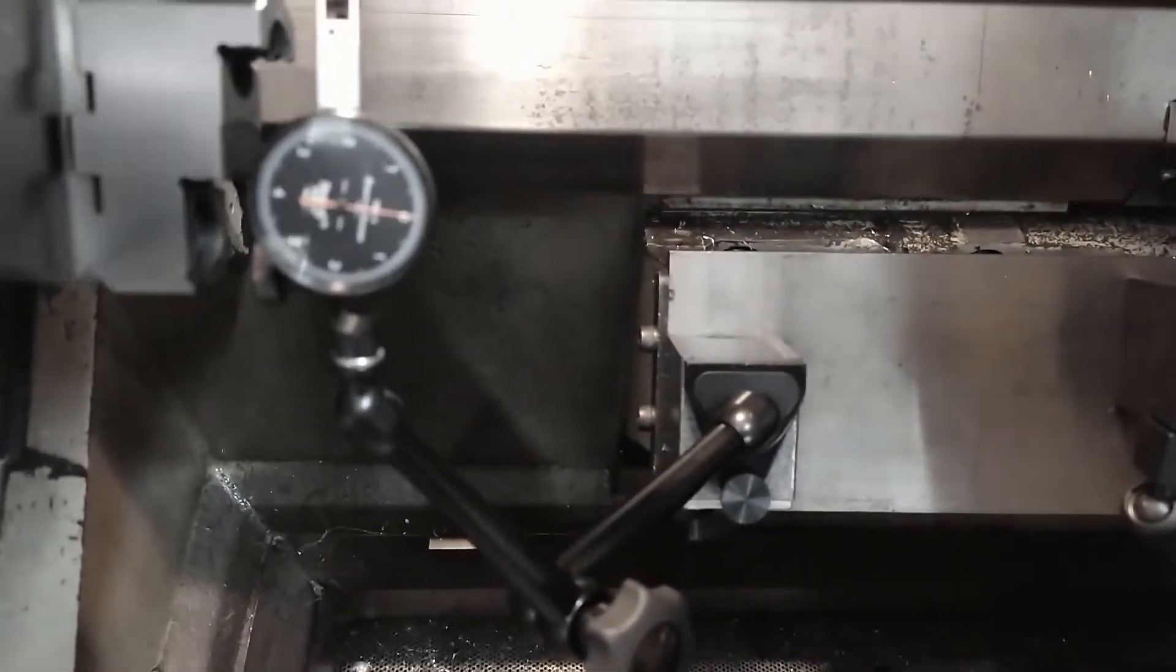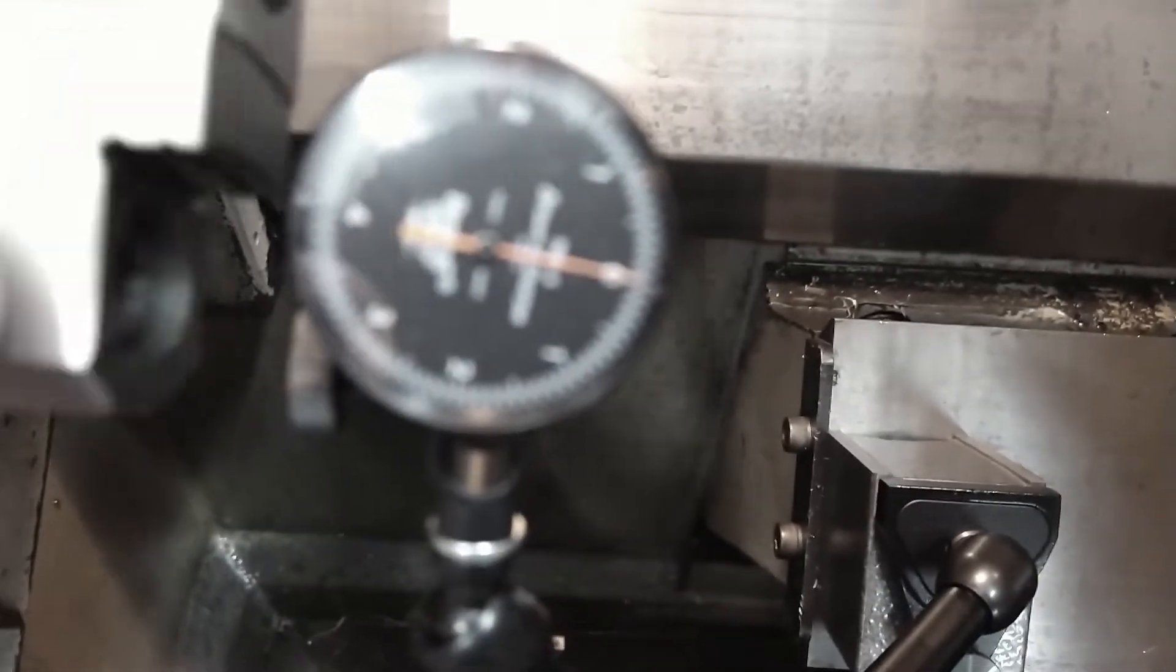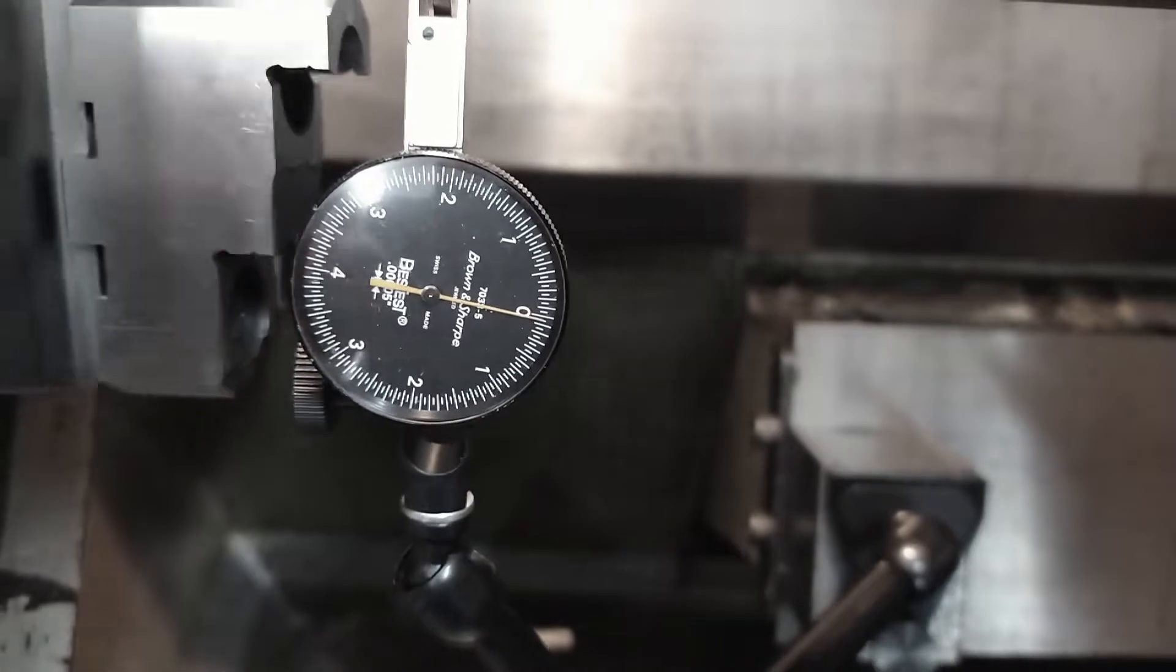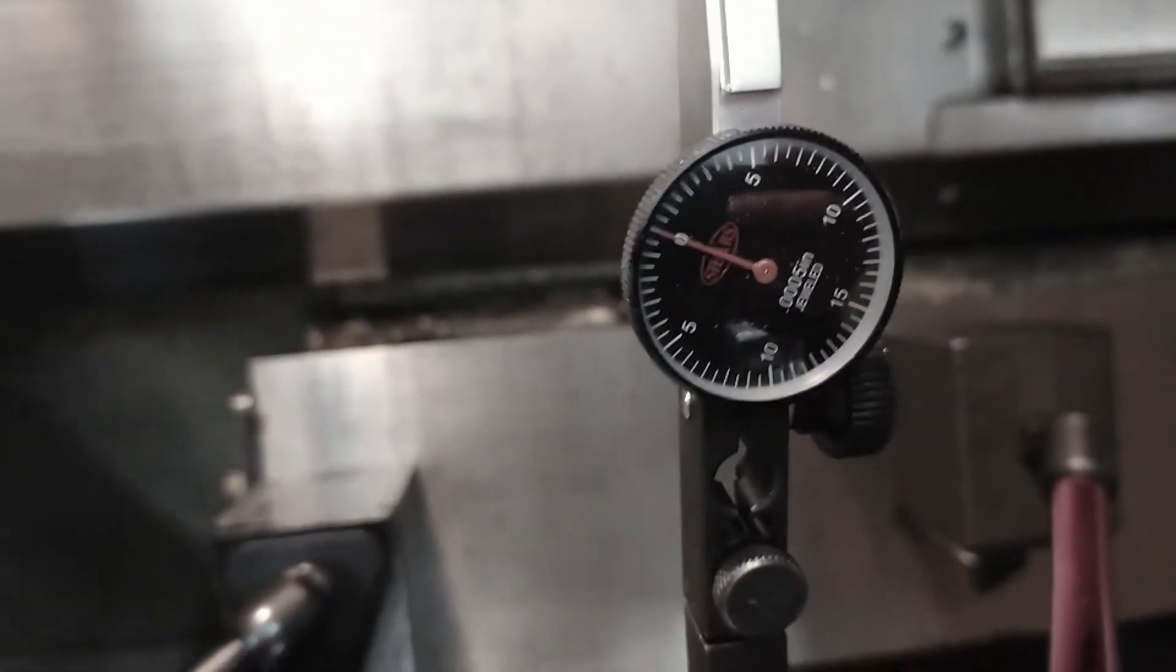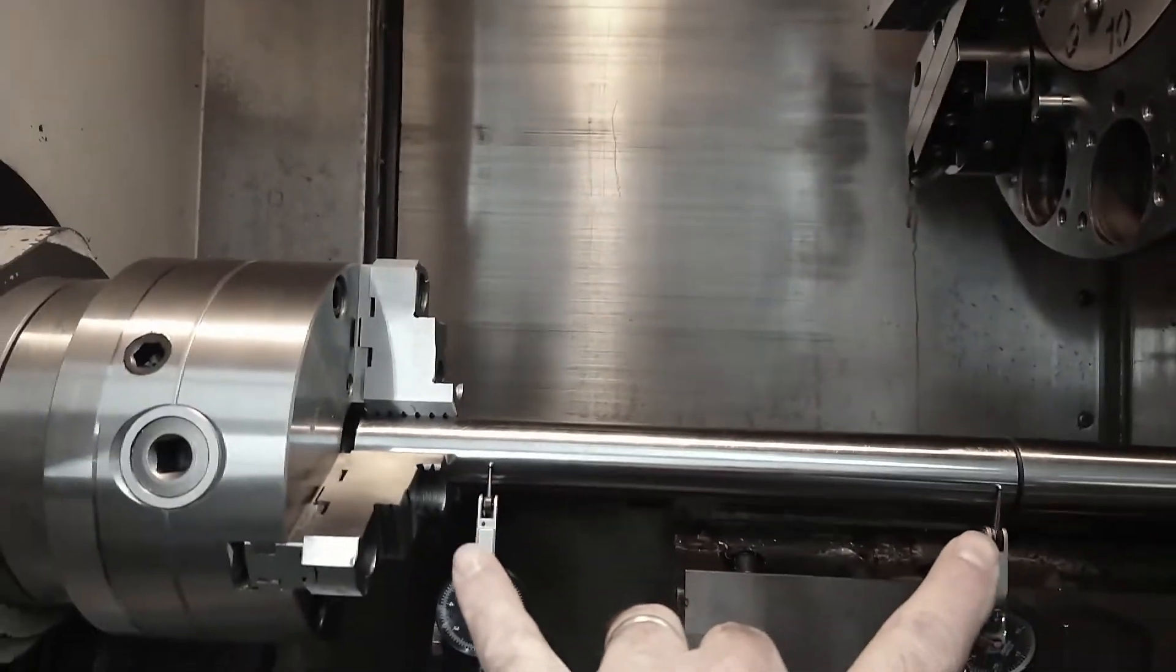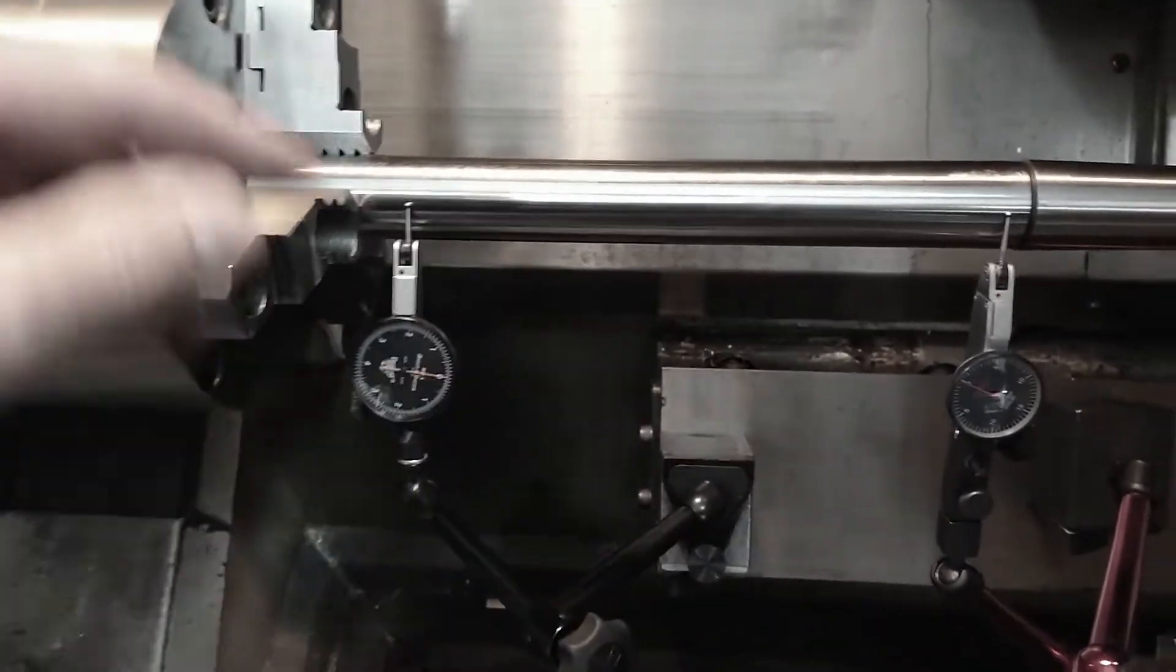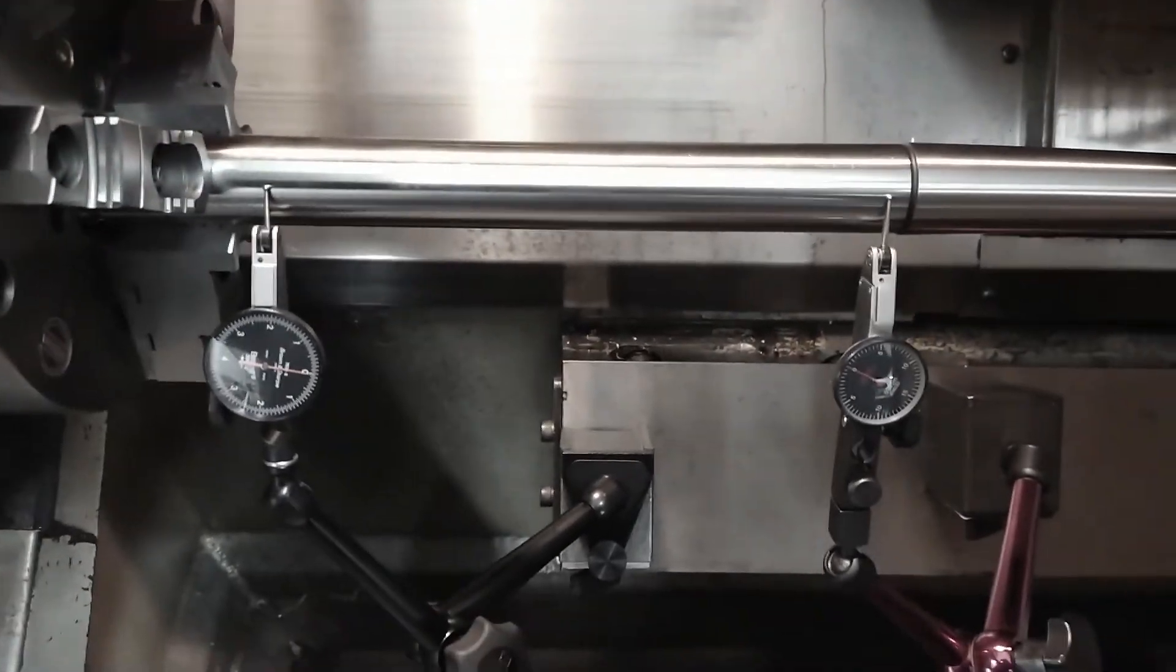I've got the indicators reading maybe a tenth, tenth and a half on both. So I think that's going to be plenty straight to test over, maybe 10 inches, 12 inches. I just wanted to send this out.